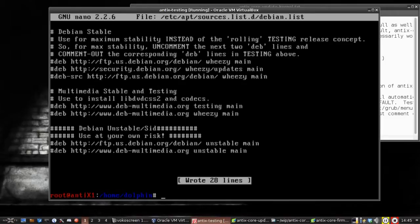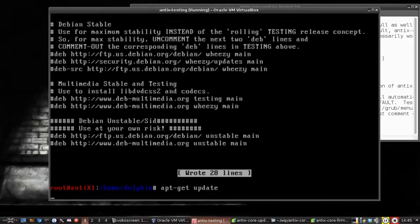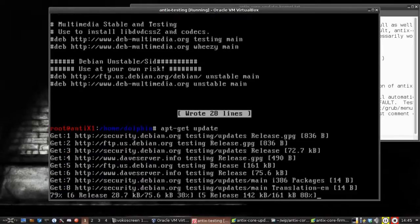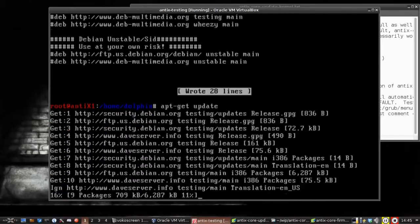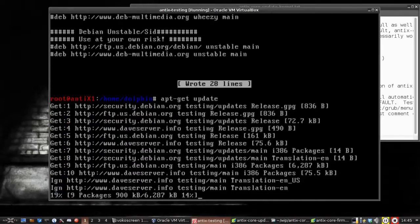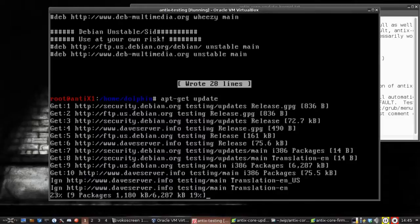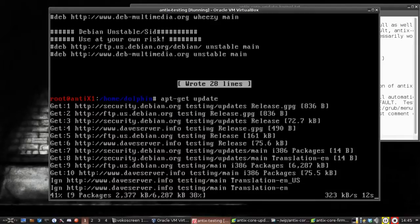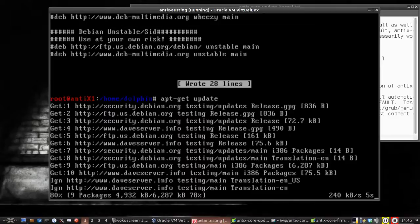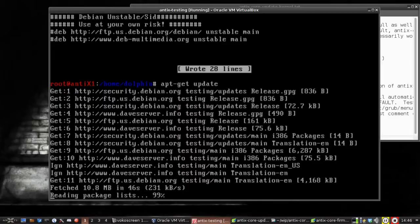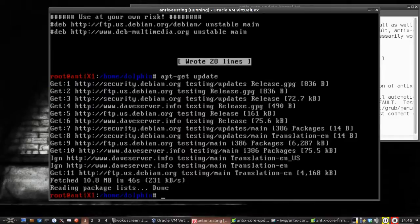Now we need to update our sources with apt-get update. Since we changed sources, we need to update them. You can see it's pulling down all the testing repos. I should say I have a 32-bit version. The process is more or less the same as 64-bit. Just make sure to grab the 64-bit kernel if you update your kernel. So now we're up to date.